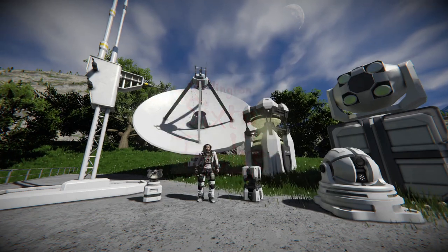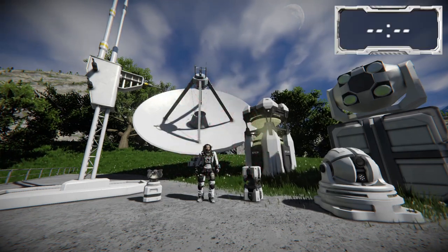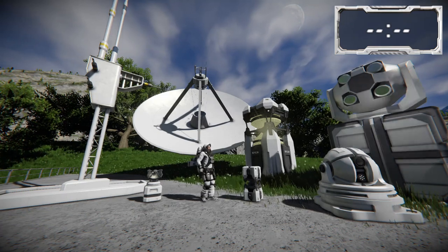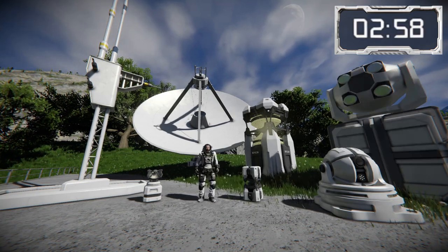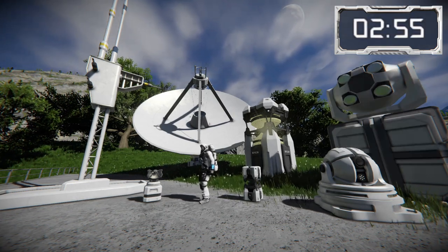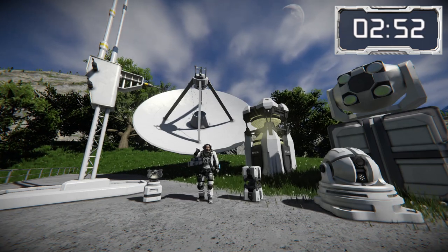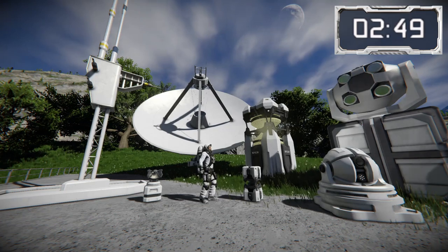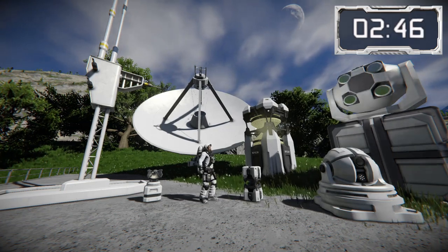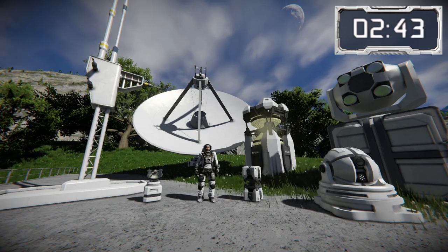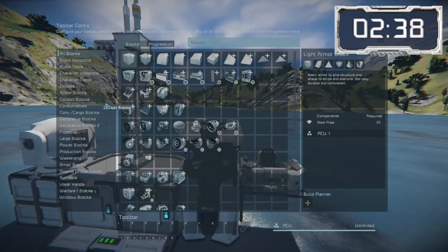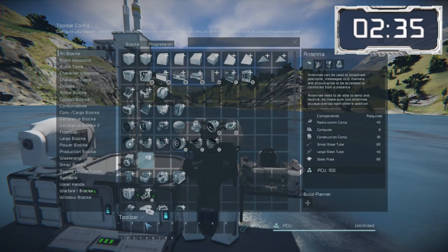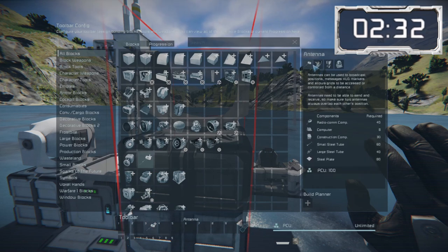Welcome to this three-minute tutorial having a quick look at the different types of transmitters. We'll be looking at beacons and also the beacon function inside antennas, as well as antennas themselves. We won't be looking at the big dish — that's just a decorative version of the regular antennas — but we will have a quick look at laser antennas. Let's head down to the lake bed where I've set up a little demonstration. In the toolbar configuration, the antenna group contains all the different types of transmitters: the decorative antenna, the beacon, and the laser antenna.